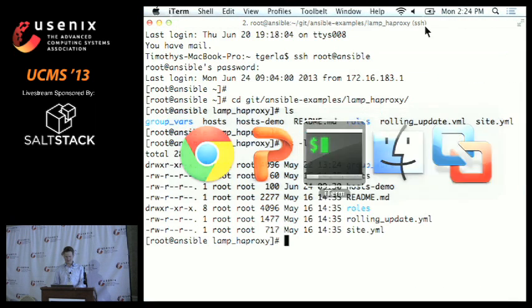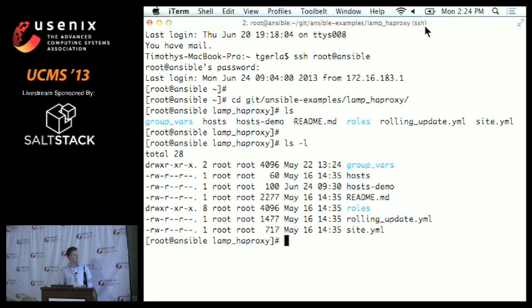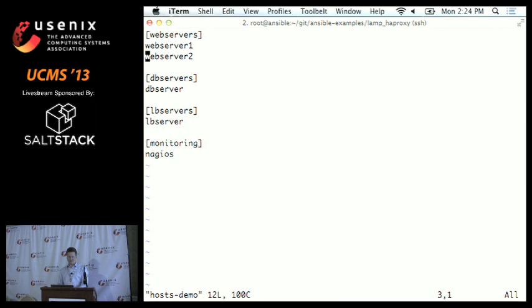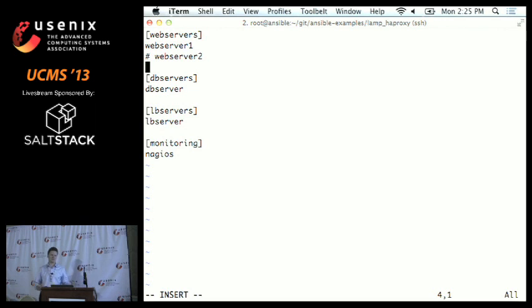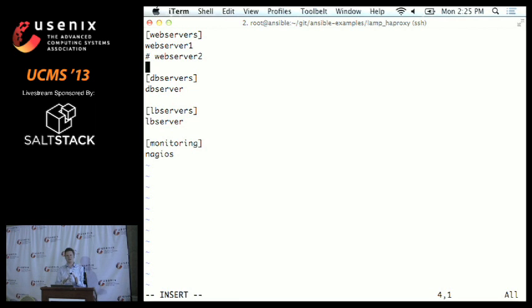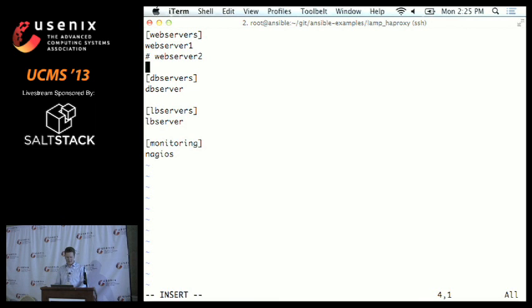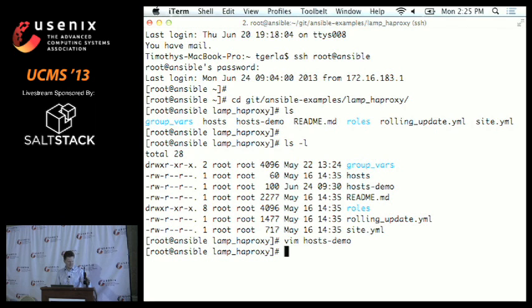Let's see it in real life. I've got a handful of VMs here. I'll show you the inventory file — I've got a web server, a database server, a load balancer running HAProxy, and a Nagios machine. These VMs are all bare CentOS installs; the only thing I've done is set up an SSH key connection so I don't have to type the password every time. I've got a playbook that calls into roles I've developed — a common role which sets up NTP and configures software repositories, and a role for the database server.